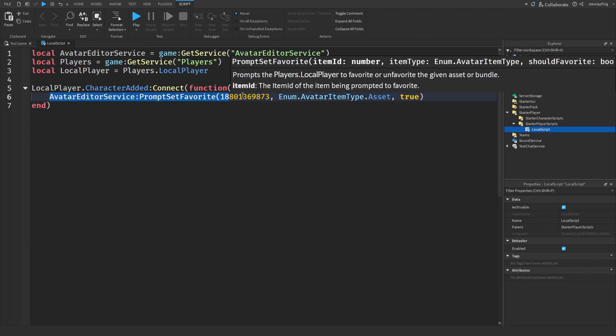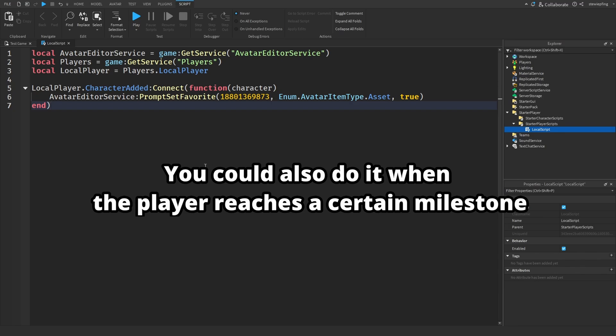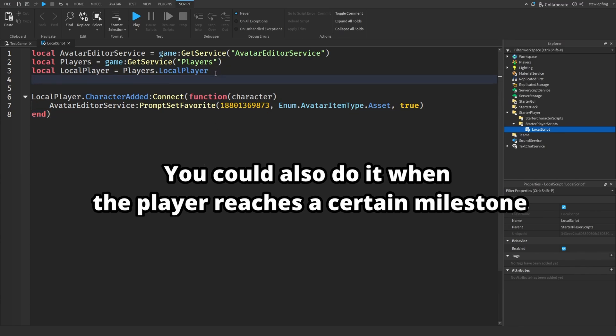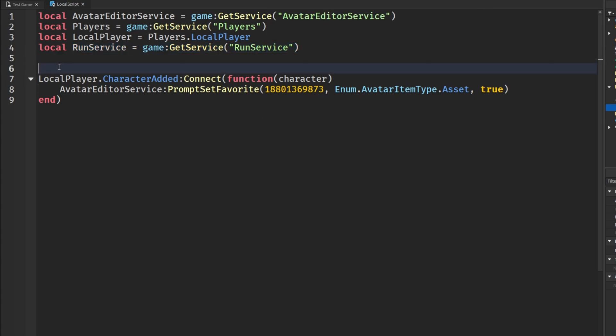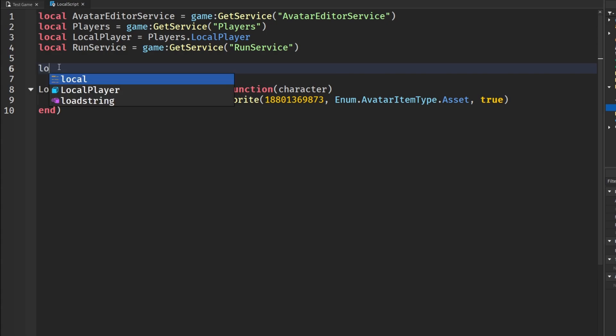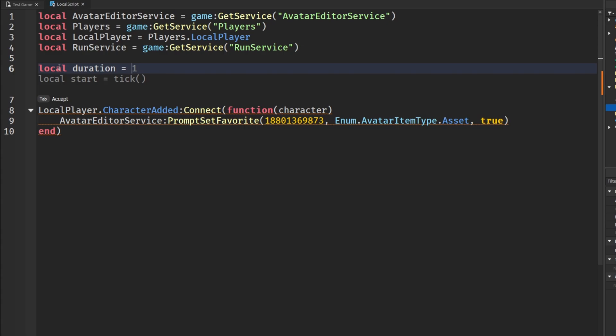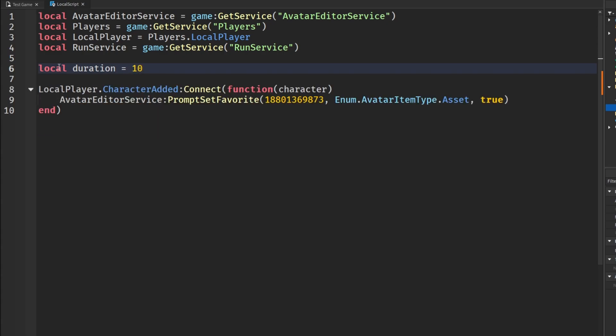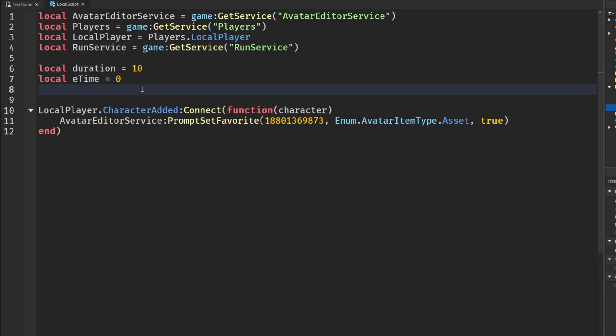What we're going to do next is make it so that it prompts us to favorite the game after a certain amount of time. Adding to our variables list we are going to get RunService because we're going to use RunService to make sure it is very accurate in our timing. We're going to get some setting variables like the duration until it prompts us to favorite the game. We're going to just set this to 10 for right now just for testing. Then we're going to get an eTime variable and we're going to set that to zero. eTime stands for elapsed time, so this is how we are going to keep track of the amount of time that's been going on.